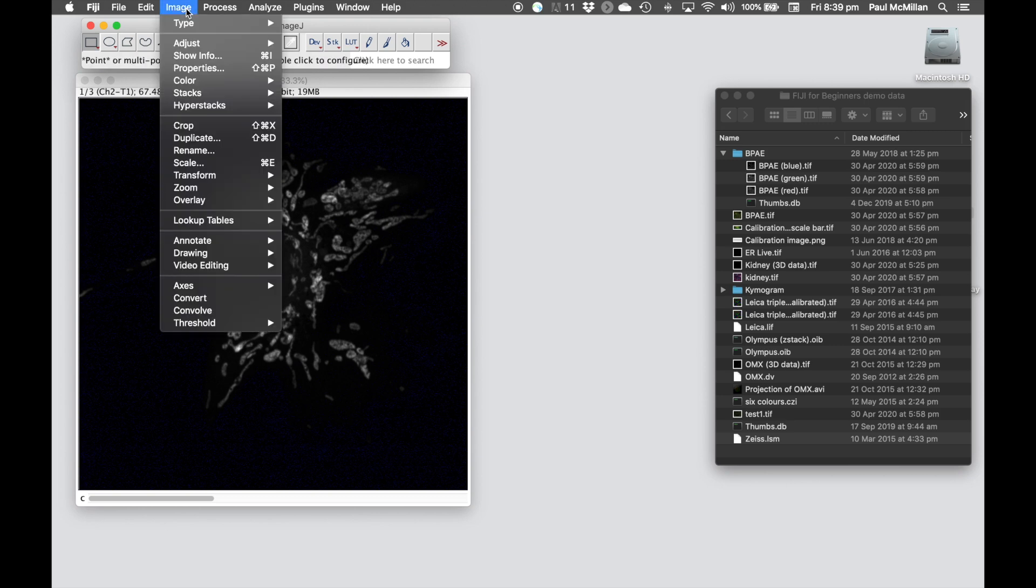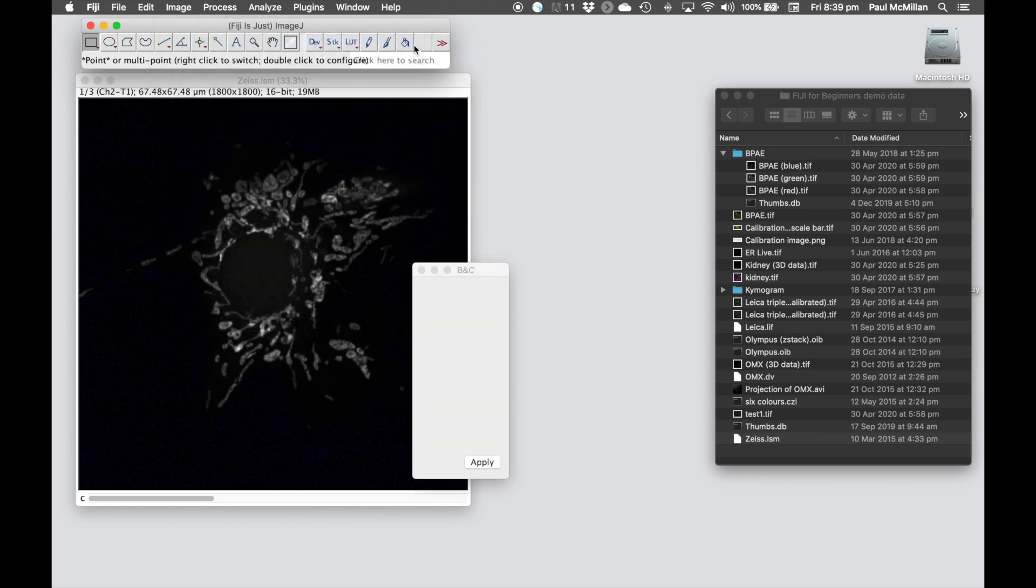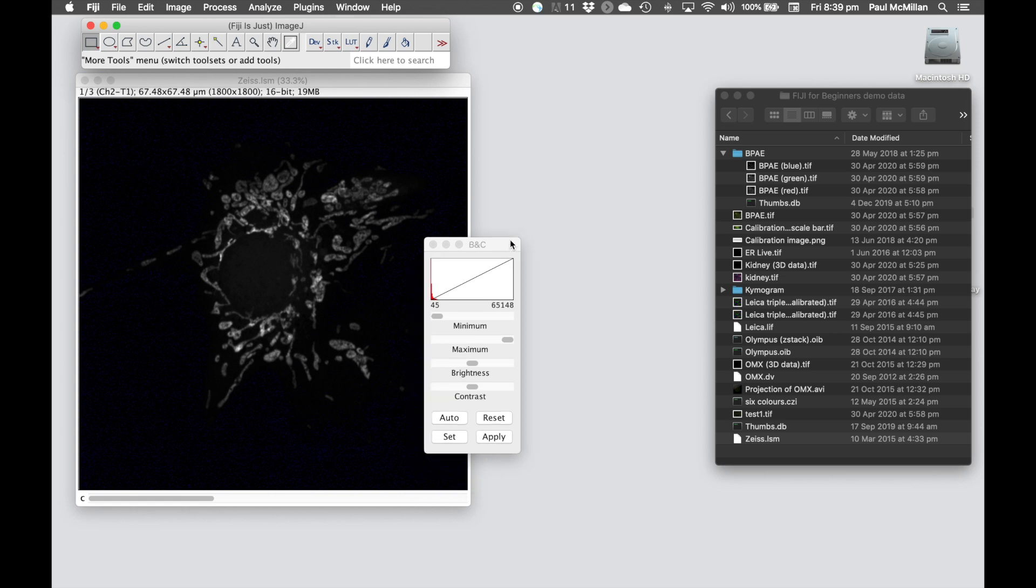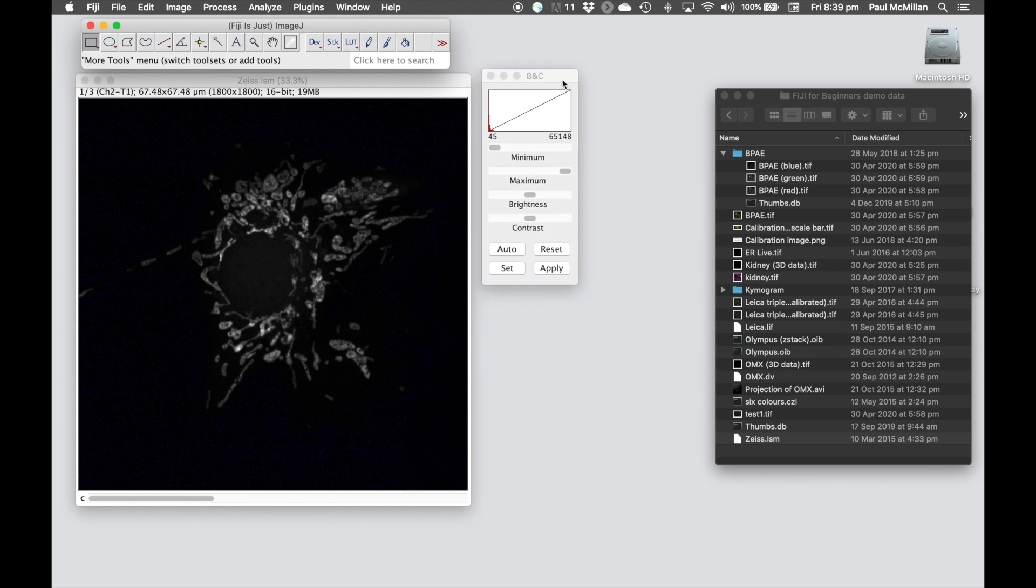So to adjust the brightness and contrast, we're going to go to Image, Adjust, Brightness and Contrast, or Control-Shift-C. Here, we've got our intensity histogram, and here are our maximum and minimum values.